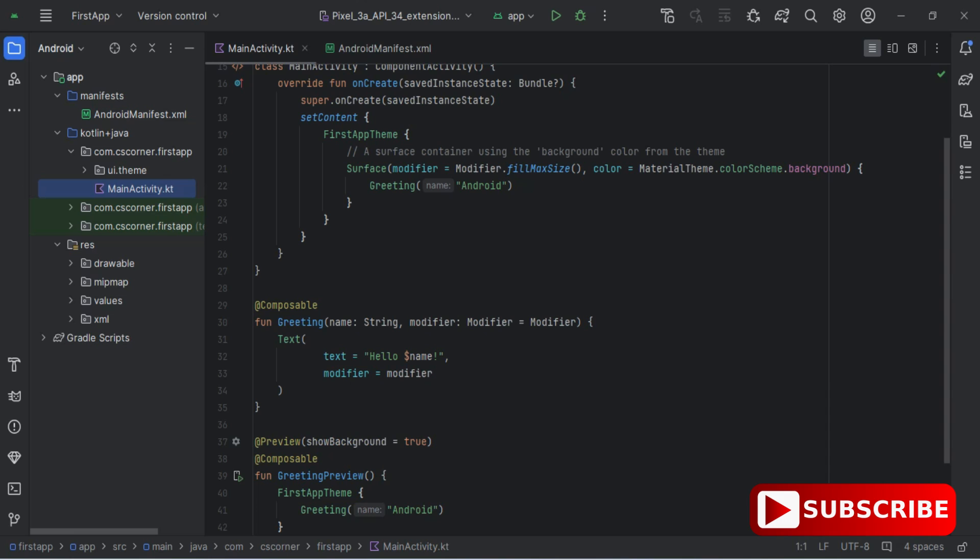Inside you can see the manifest file containing an XML file — expand it and you'll see your application information in that XML. Under the Java folder we have the .kt file where your logic and source code will be placed. You can create this in Java also by selecting a different option when creating your project. I have a separate video for that.